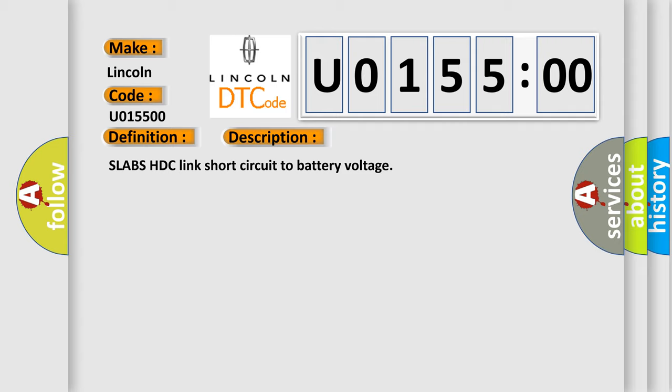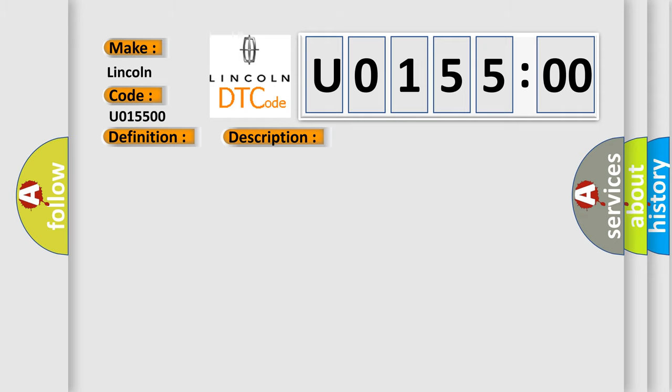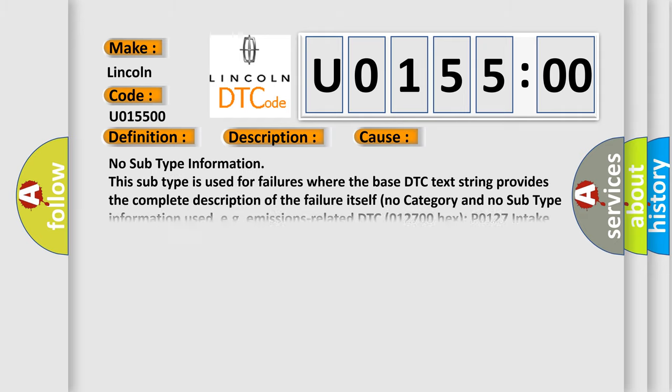Slabs HDC link short circuit to battery voltage. This diagnostic error occurs most often in these cases: No subtype information. This subtype is used for failures where the base DTC text string provides the complete description of the failure itself.